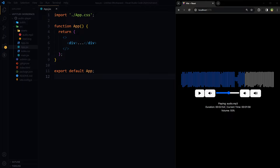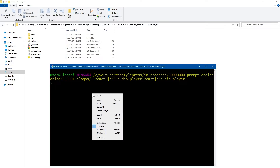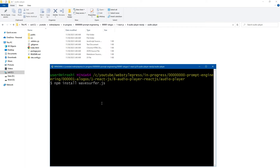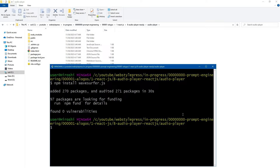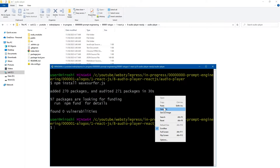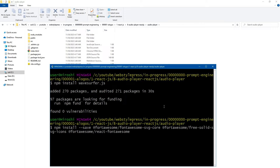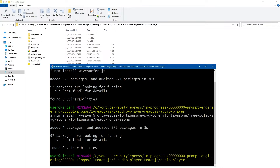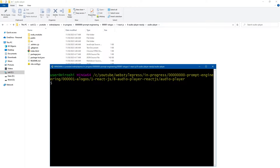Use your favorite React.js starter app and install two libraries: Font Awesome and WaveSurfer. Run: npm install wavesurfer.js. Once WaveSurfer.js is installed, install Font Awesome — specifically @fortawesome/fontawesome-svg-core, @fortawesome/free-solid-svg-icons, and @fortawesome/react-fontawesome. Once we have installed these, run the app.